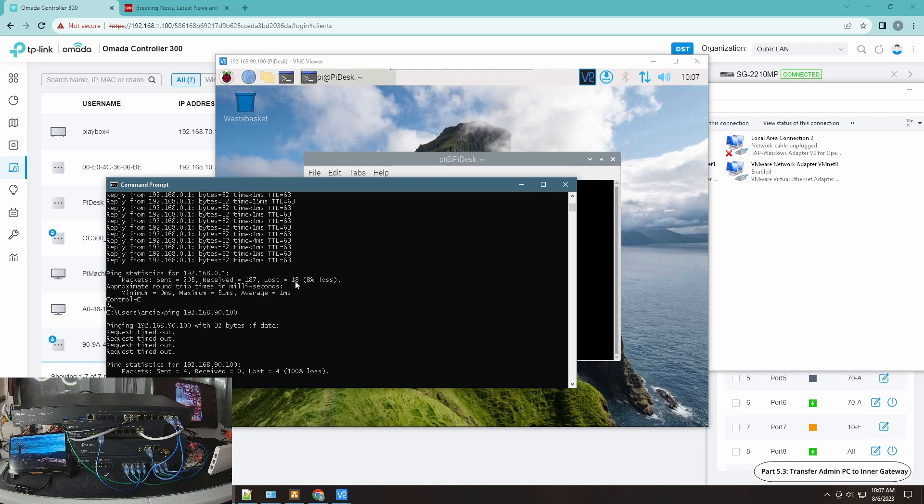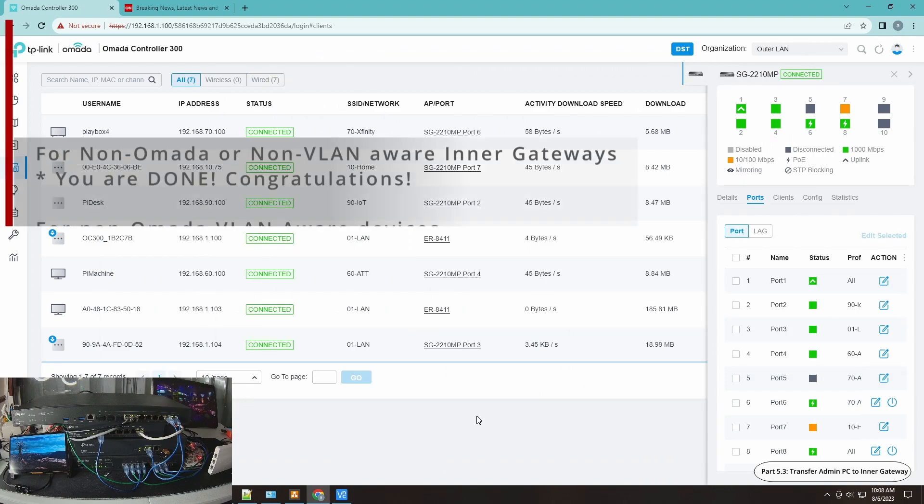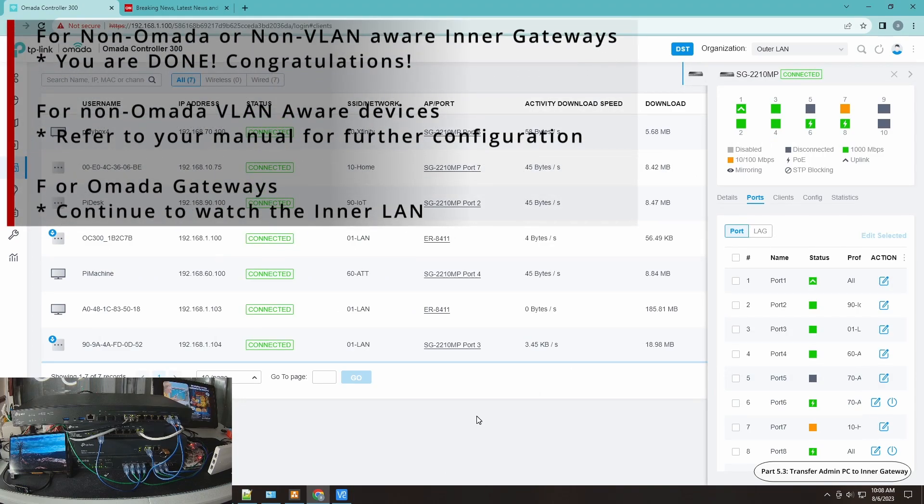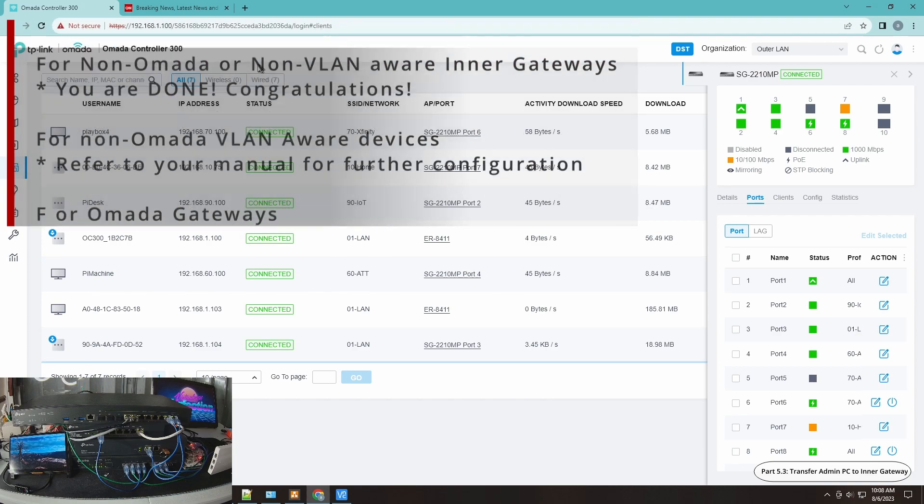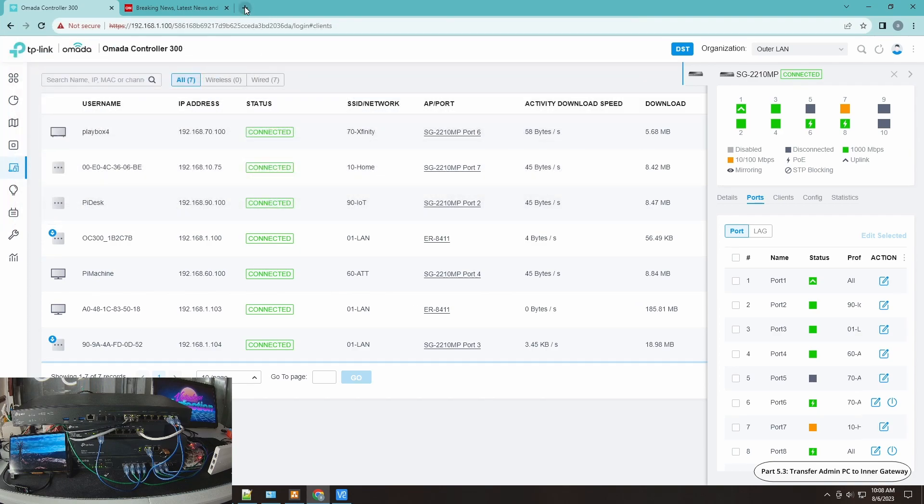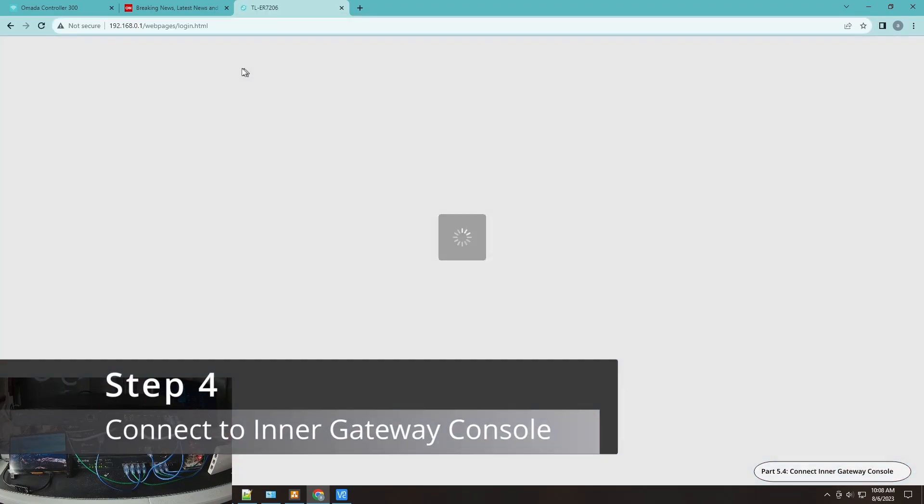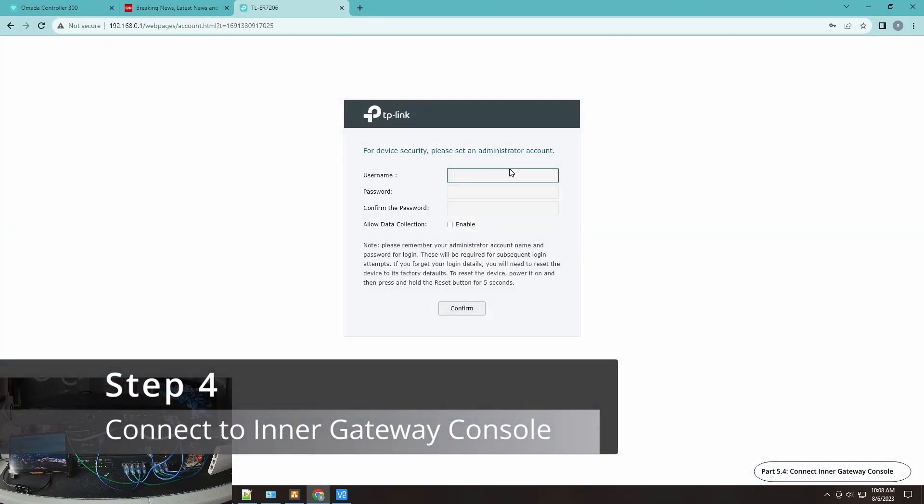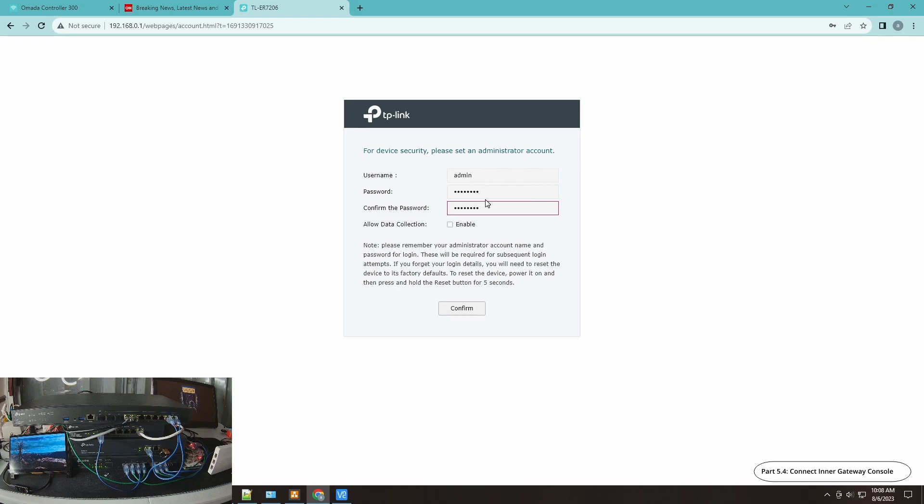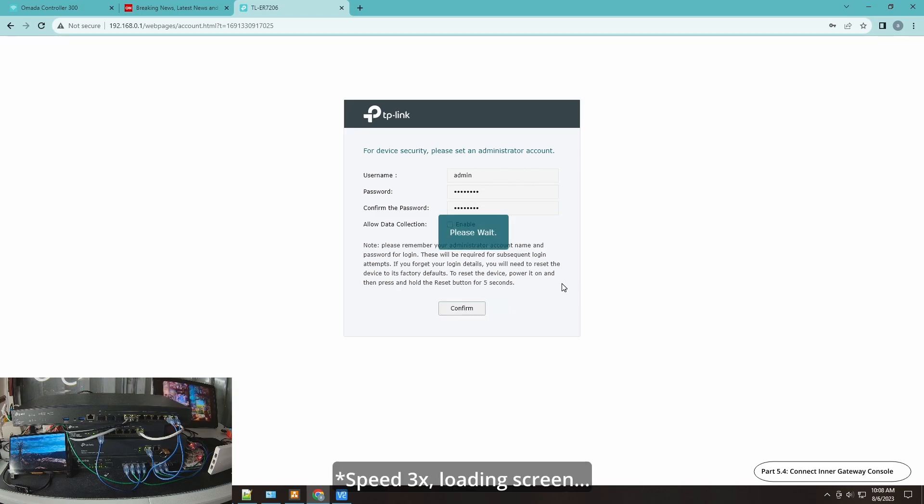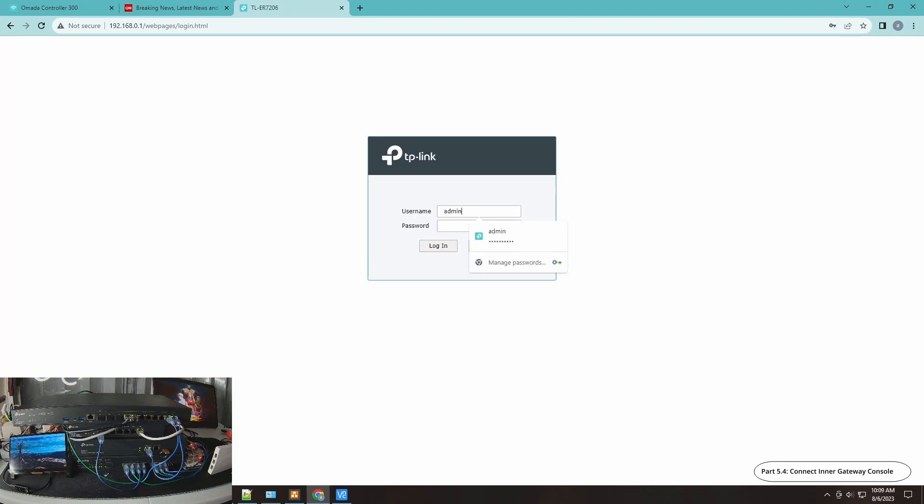If you're using a non-Omada gateway, you're pretty much done by just implementing it that way. However, we would like to implement an inner LAN so that we can at least see what's going on on our inner LAN using the Omada console. What we need to do is go to our gateway. As you can see, this is the very first time that I'm accessing it. Username and password. I'm putting in here password just for demonstration purposes, but please use a secure username and password.